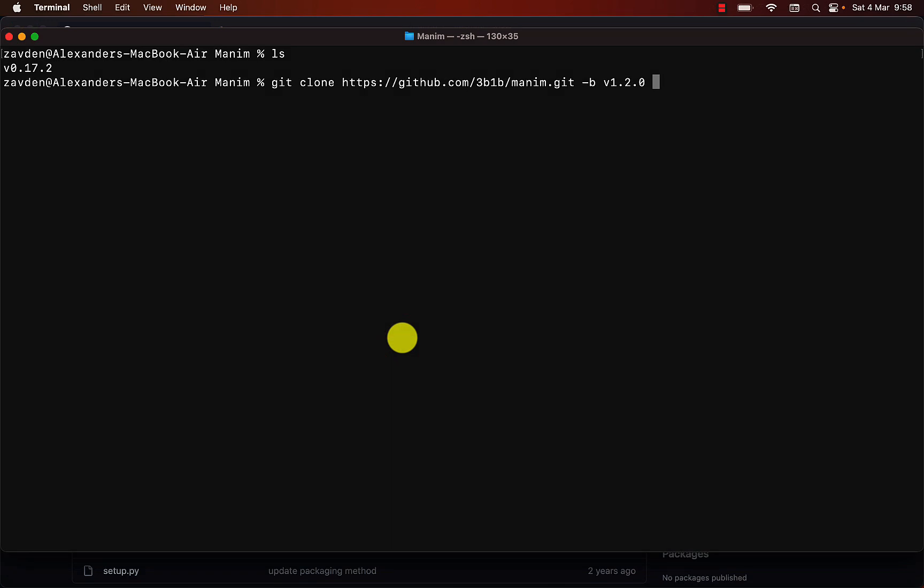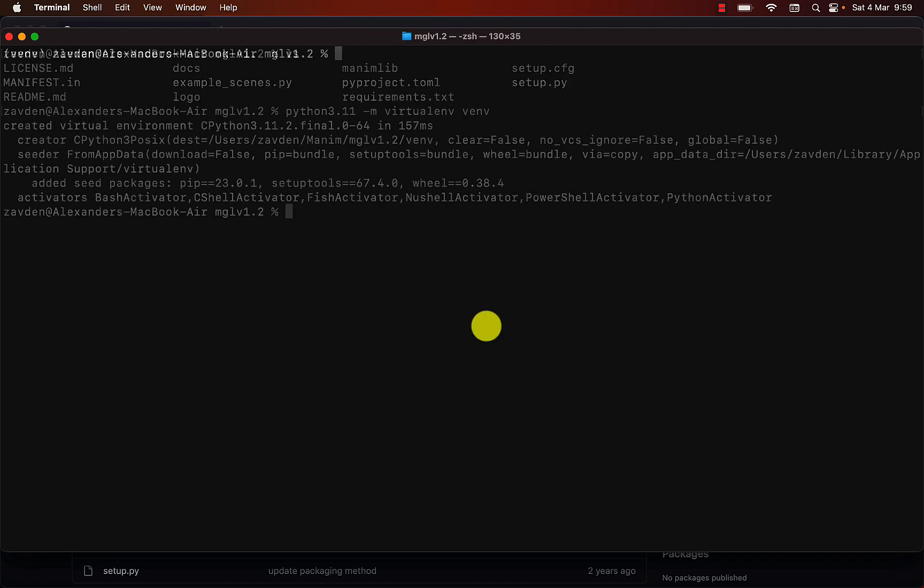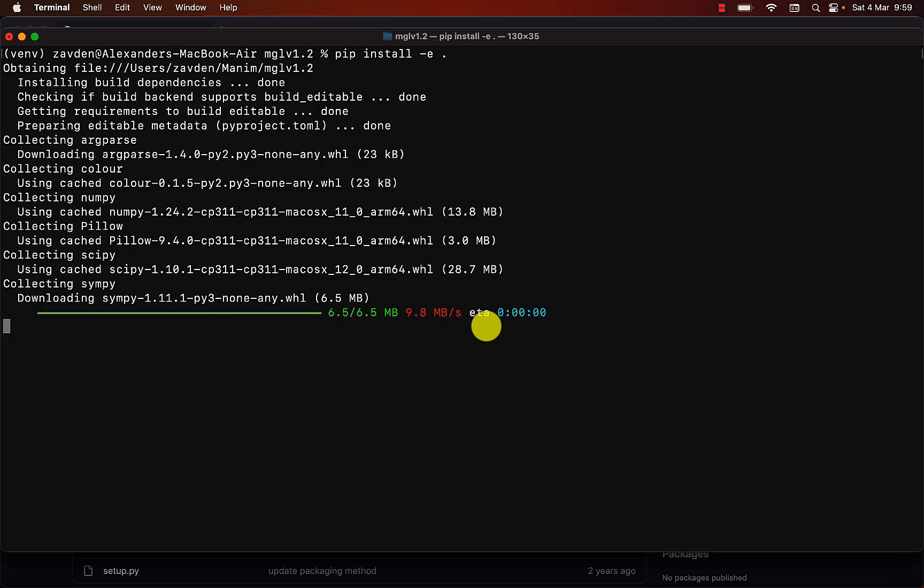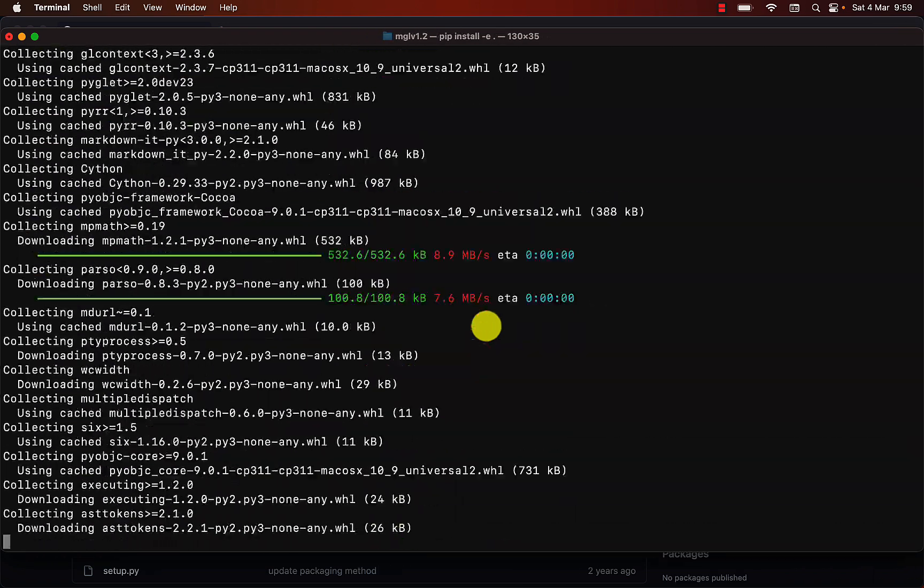To finish the video, we are going to install Manim GL. I am going to install version 1.2, since it is the one I like the most. The installation is basically the same as Manim CE, we create a virtual environment, activate it, install the package, and that's it. This concludes the installation process.